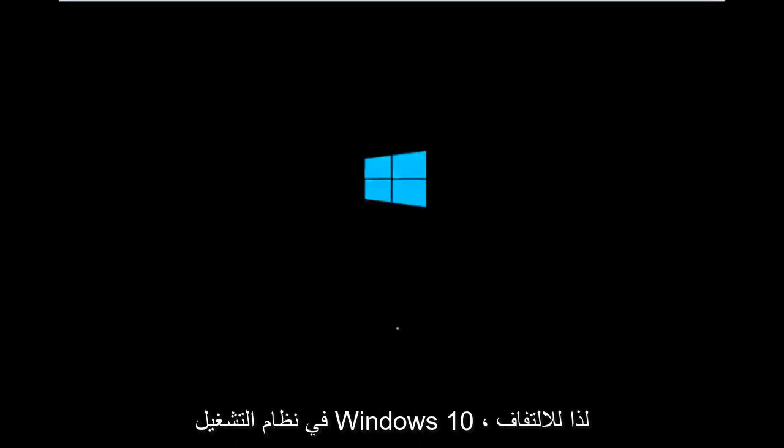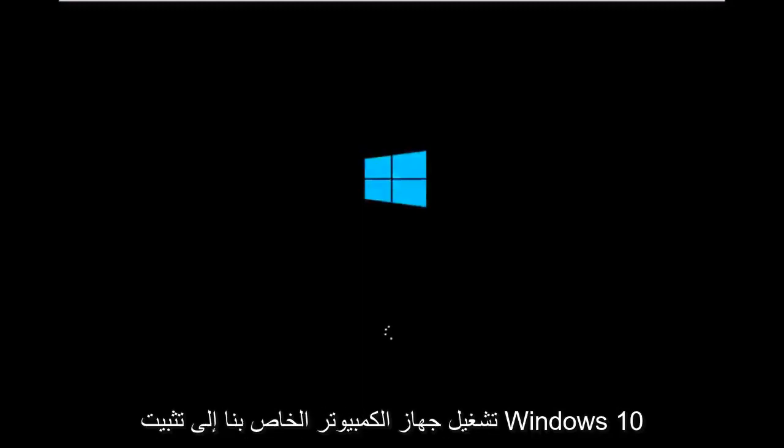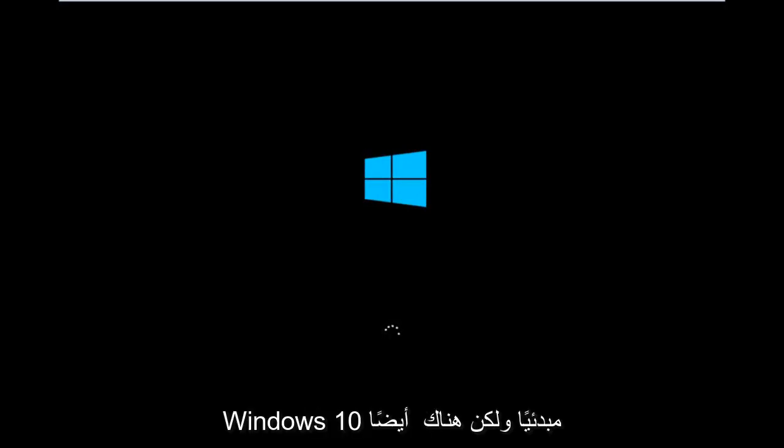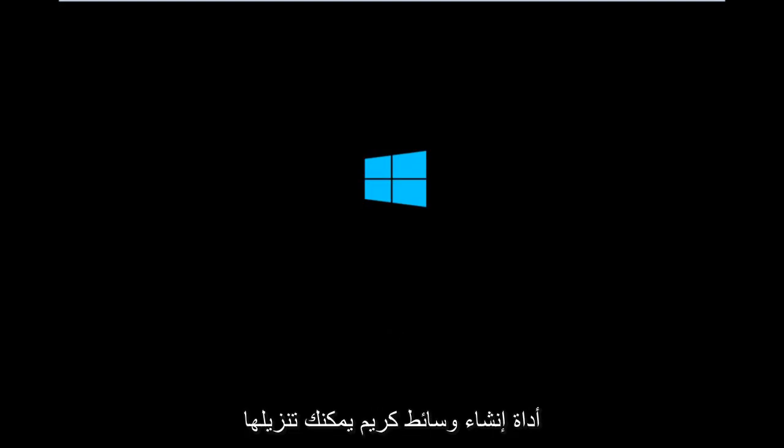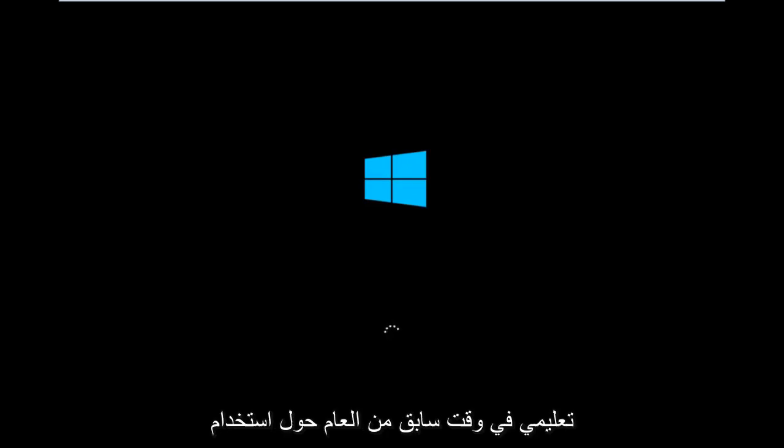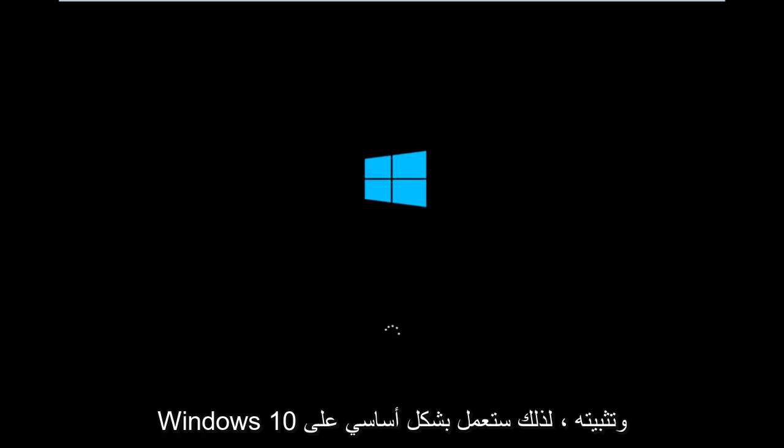So to get around that, the first step we have to actually do is boot our computer to the Windows 10 installation USB or CD-ROM that you might have used to initially install Windows 10. However, there's also a media creation tool you can download online in which I've already made a tutorial earlier in the year about using that tool in order to download and install Windows 10.